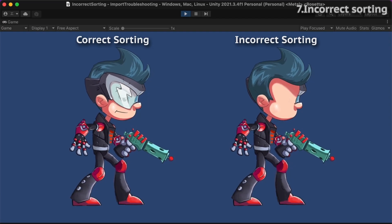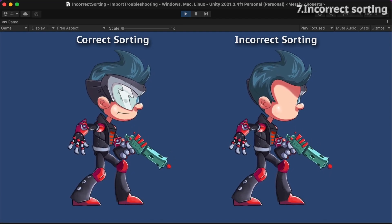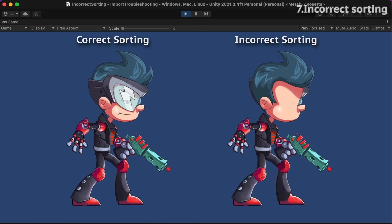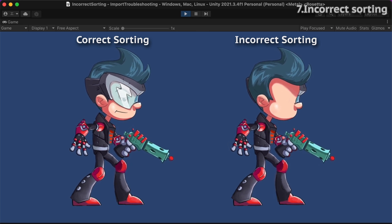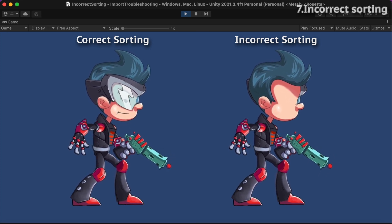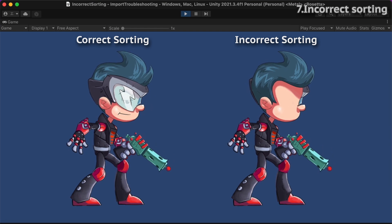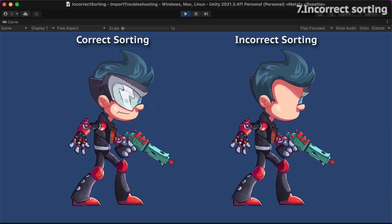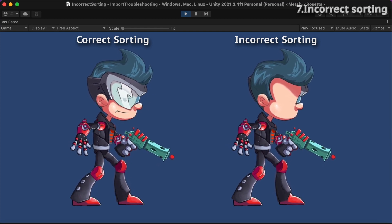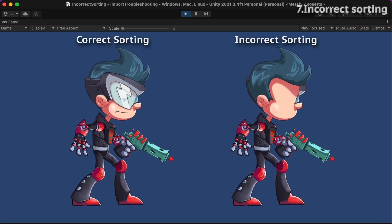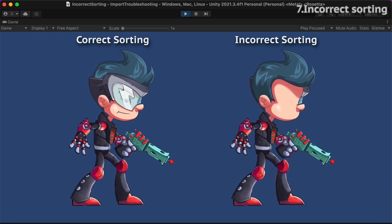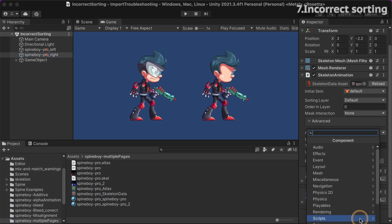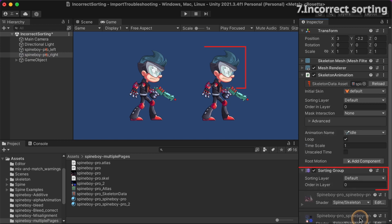Especially when using an Orthographic camera, it may occur that skeletons using multiple Atlas textures are sorted incorrectly. Unity's Batcher may sometimes incorrectly regroup attachment polygons on multiple skeletons when trying to optimize draw calls for you. You can counter this by adding a sorting group component to the skeleton game object.